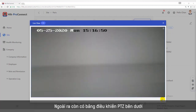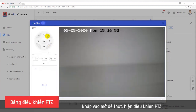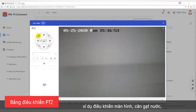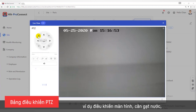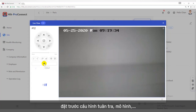There is also a PTZ Control panel below. Click Open to perform PTZ control — for example, adjust the screen, control the wiper, set a preset, configure the patrol, pattern, etc.